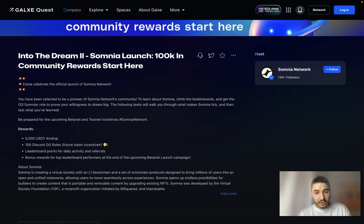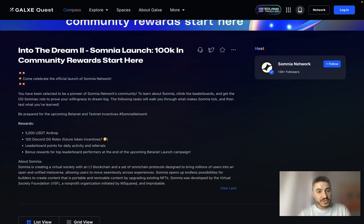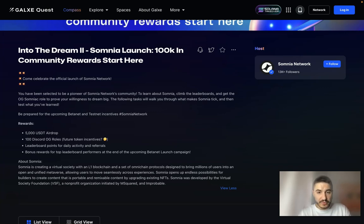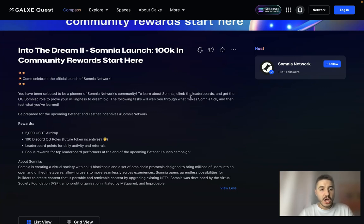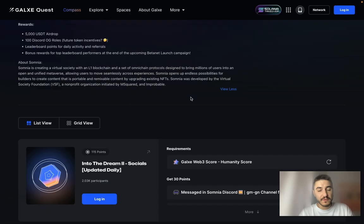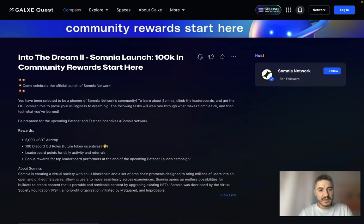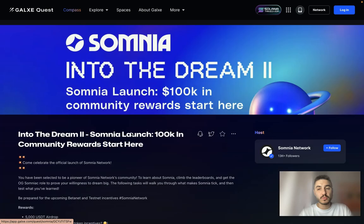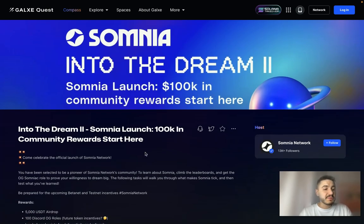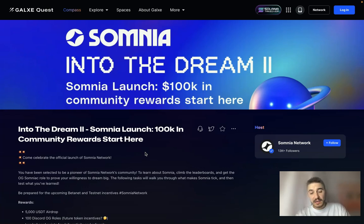To learn about Somnia, climb the leaderboards and get the OG Somnia role to prove your willingness to dream big. The following tasks will walk you through what makes Somnia tick and then test what you have learned. Be prepared for the beta net and test net incentives — it's already live, so please join. Somnia is the platform you need to pay attention to, and I will be back with a new portion of news. Good luck and take care.